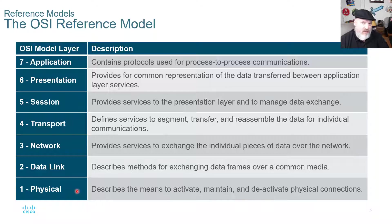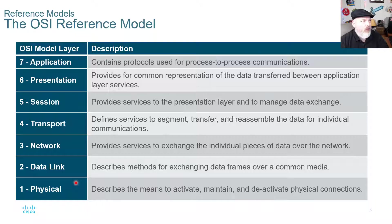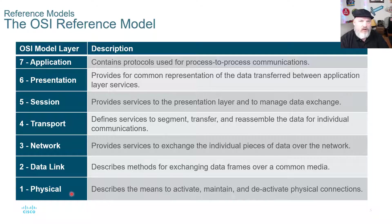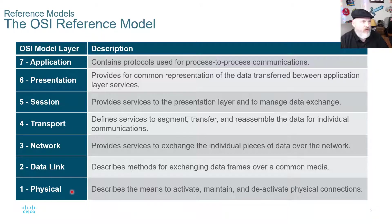You will need to memorize this in this course and in networking beyond. If you take the networking A+ certification, Security+, or certainly the Cisco certifications, you need to memorize the OSI model. A mnemonic I use is 'Please Do Not Throw Sausage Pizza Away.' When going into an exam I write down PDNTSPA, write out the words, and then I can go through and say physical, data link, network, transport, session, presentation, application.